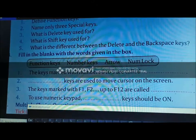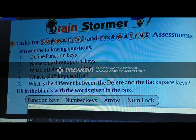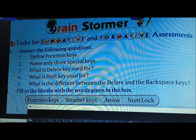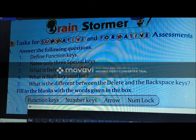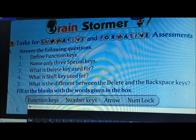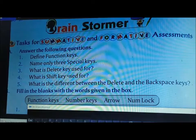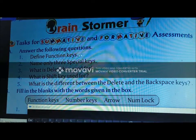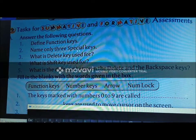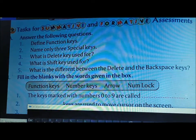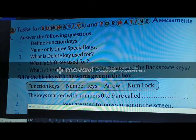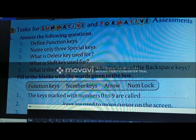Ab kuch questions hain jo alag hain. Agar aapko questions chahiye toh WhatsApp ke zariye aap questions ka solution prapt kar sakte hain. Aapke upper side mein front screen par mera helpline number hai jisse contact karke aap answers bhi prapt kar sakte hain. First question: Answer the following — define function key; name any three special keys; what is the Delete key used for; what is the Shift key used for; what is the difference between the Delete and Backspace key?